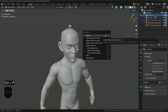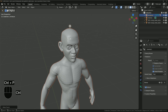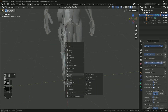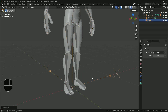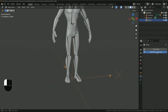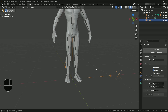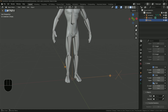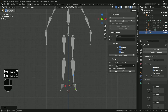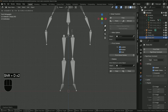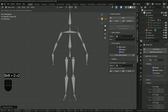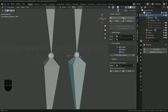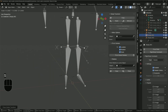Parent the mesh to the new armature with automatic weights so the geometry deforms when you move the bones in pose mode. Create an empty, set it to arrows, and in the physics panel make it a rigid body constraint set to generic. Enable the linear limits and set X, Y, and Z all to zero. Place it roughly at the ankle, then duplicate it so you have one at each joint, and use the Copy Global Transform add-on to align each empty with its child bone.